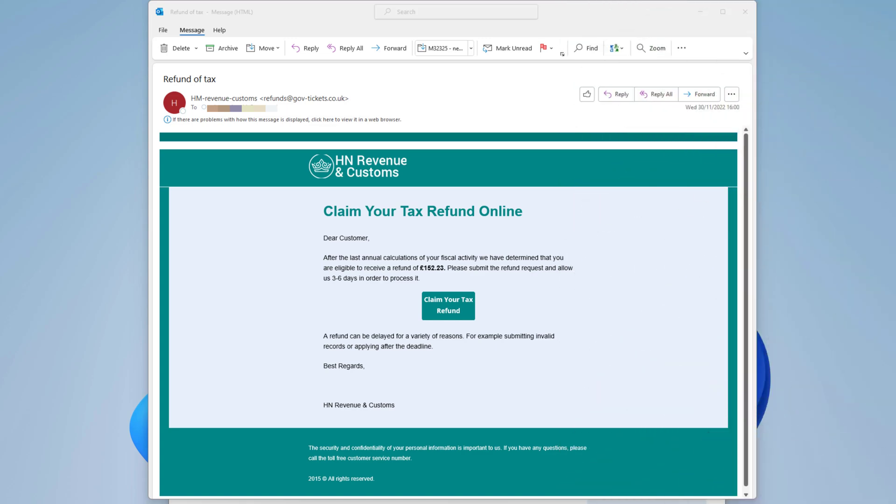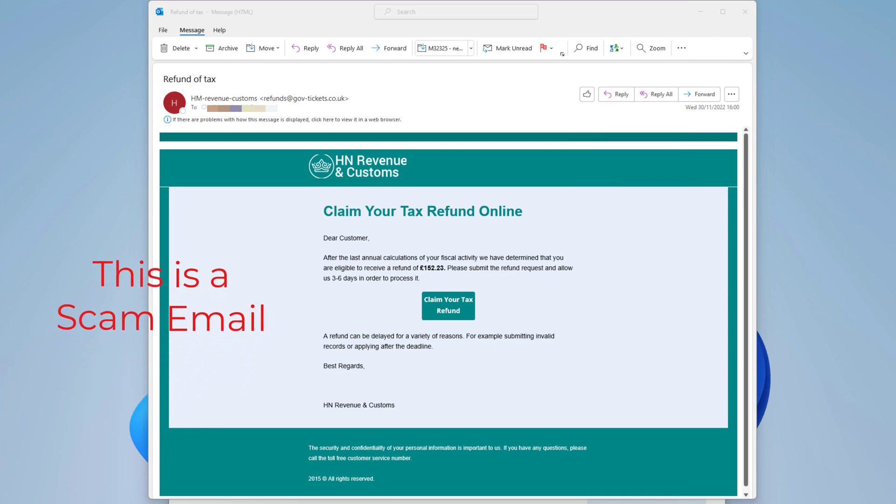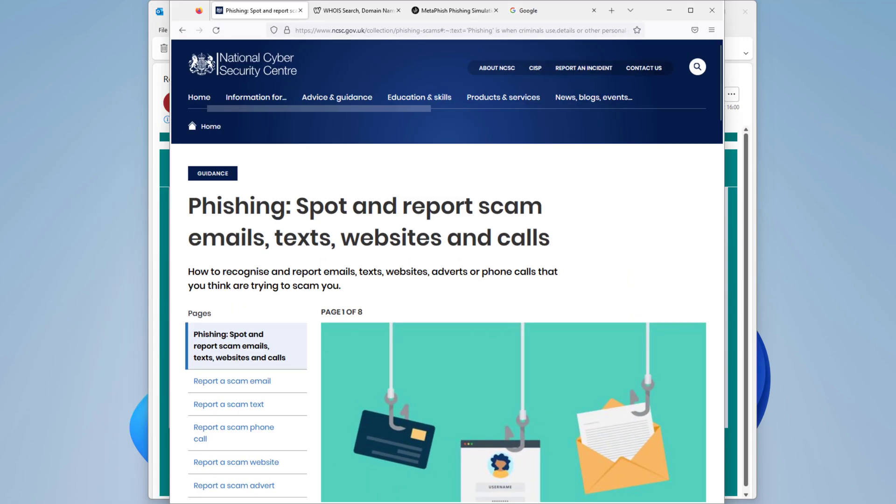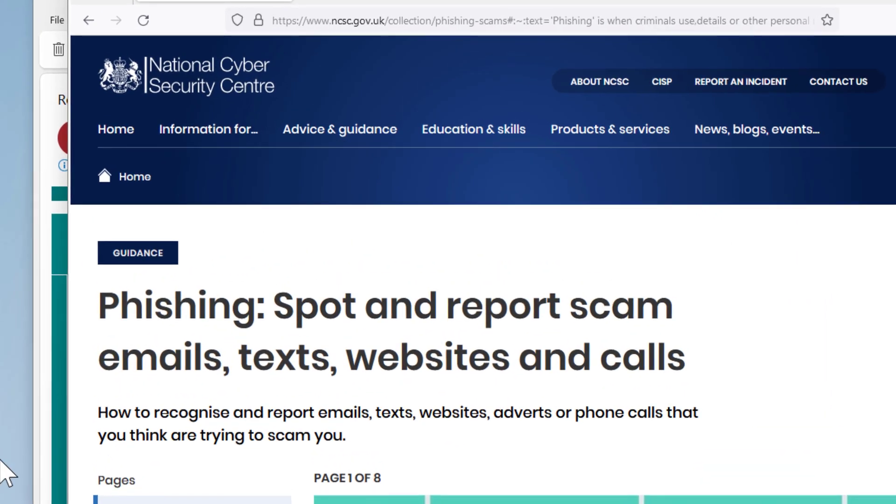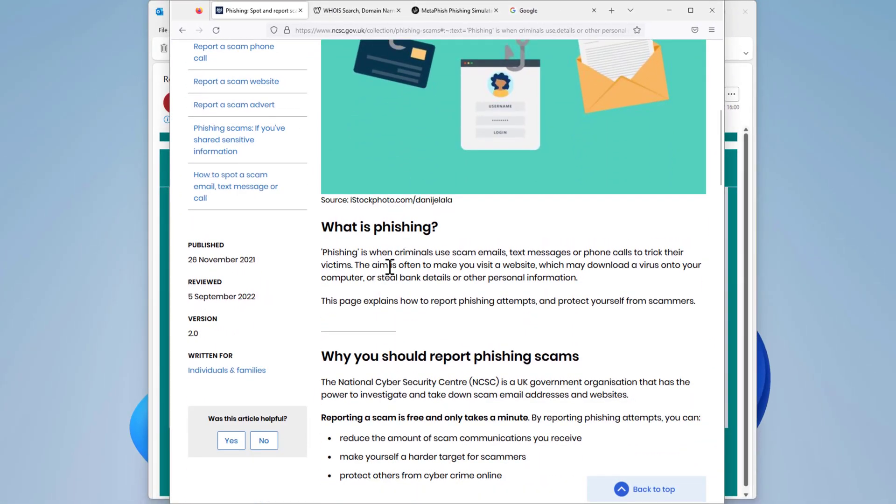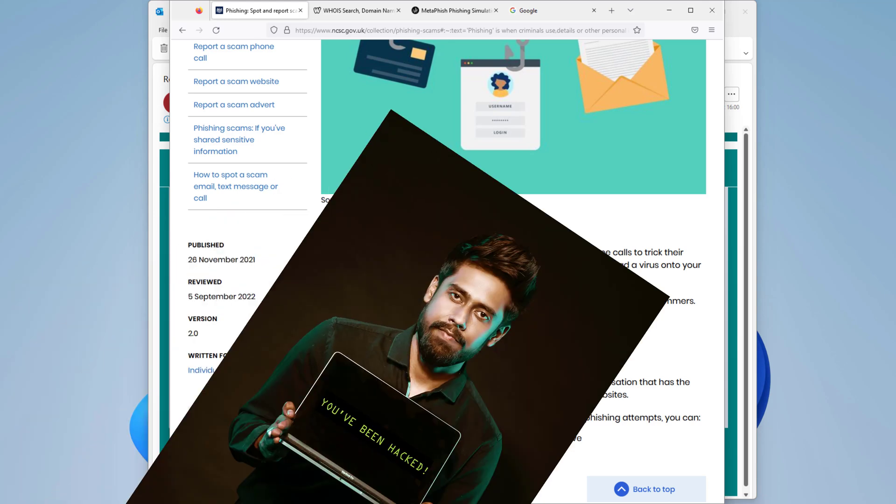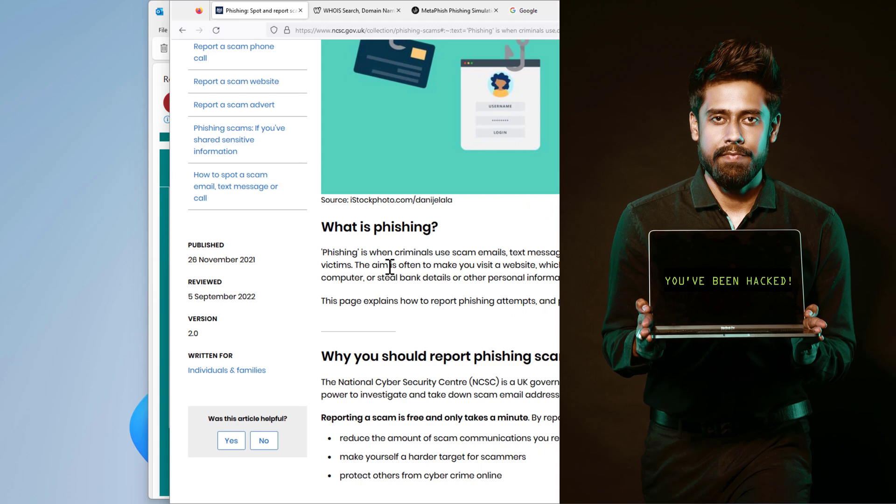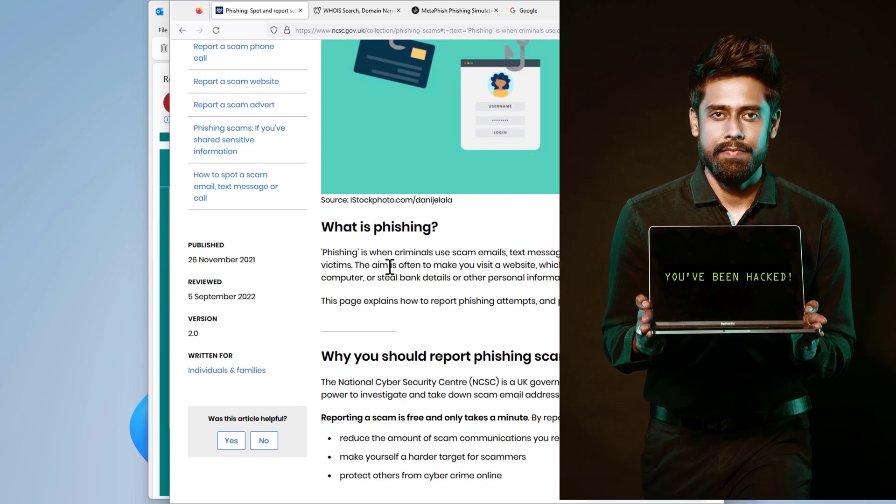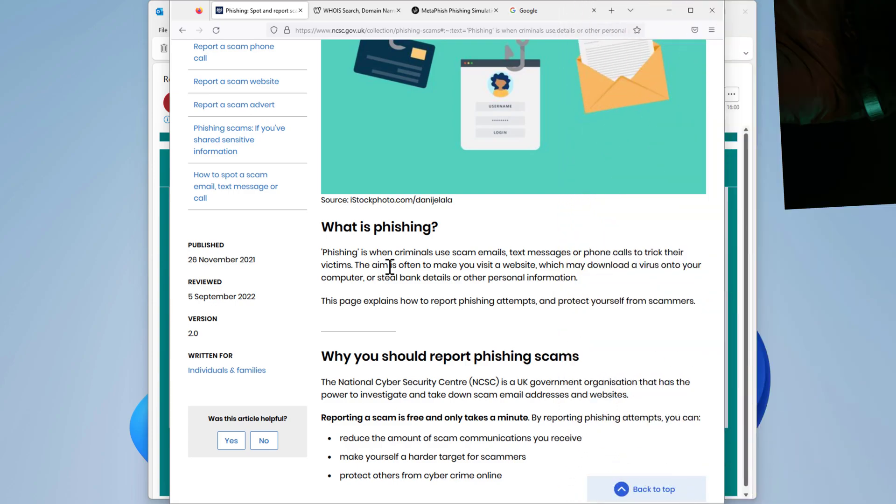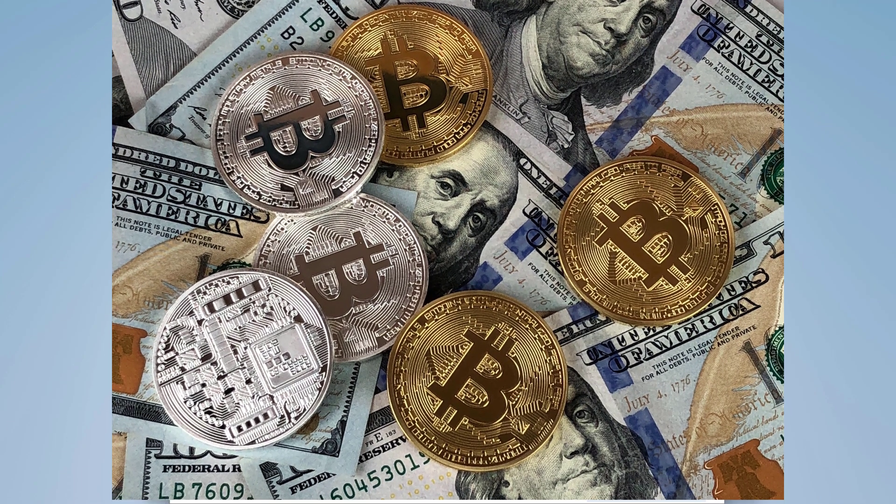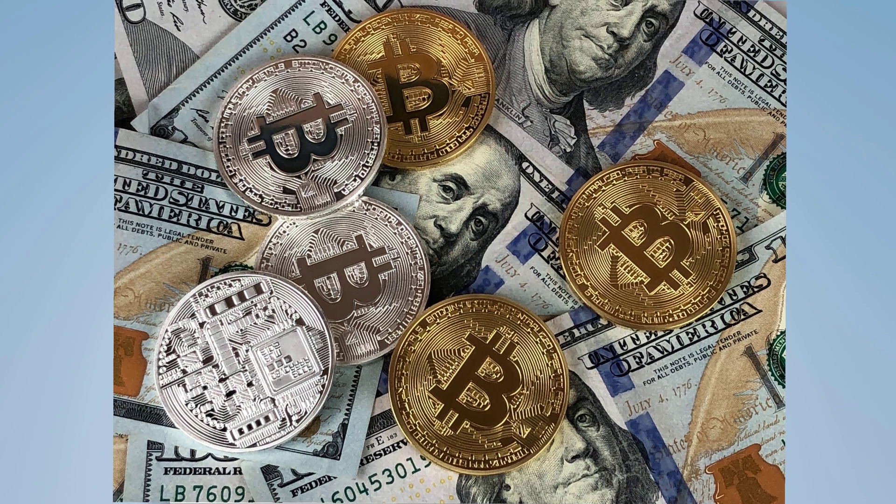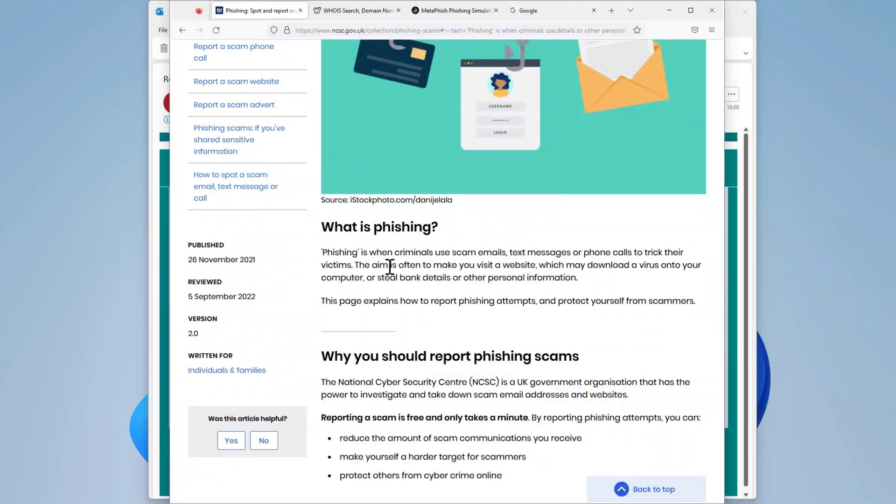Before we start, what's a phishing email? According to the UK National Cyber Security Center, phishing is when criminals use scam emails, text messages, or phone calls to trick their victims. The scammers aim is often to make you as a victim visit a website which can download a virus into your computer. This will allow them to control your computer or steal your personal information like banking information. This in short is what phishing is.